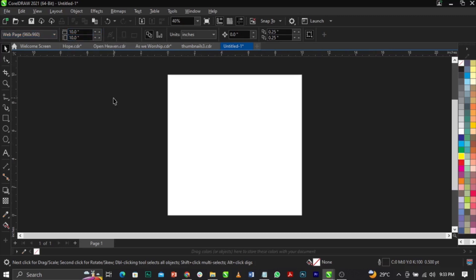Some of you said I'm too fast, so I'm going to take this one as slow as possible. The source file for this design — meaning the images and background — I'm going to put the link in the description below. Download the assets using the first link you see in the description.